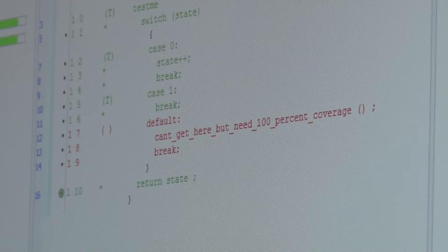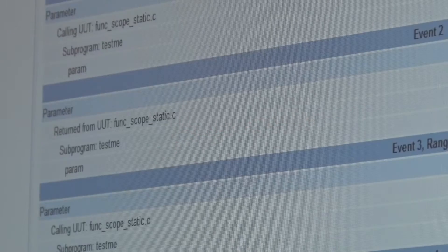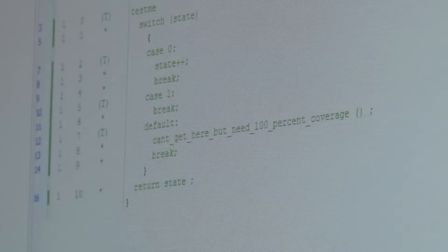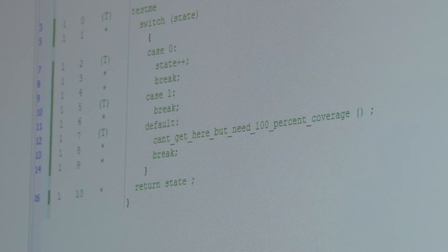What we've seen in the past is sophisticated ways of exercising the interface itself, but actually being able to get into the code and alter the testable interface in that code is something unique for VectorCast.